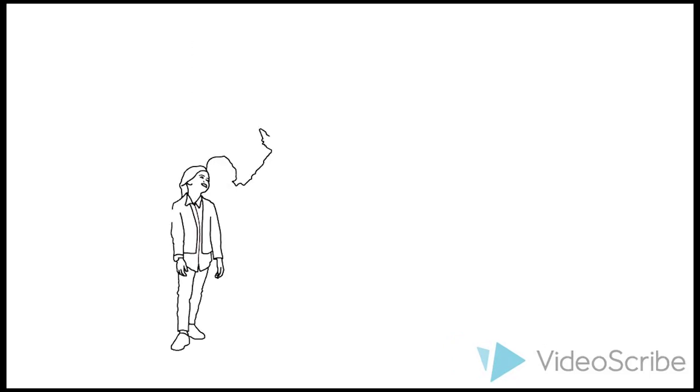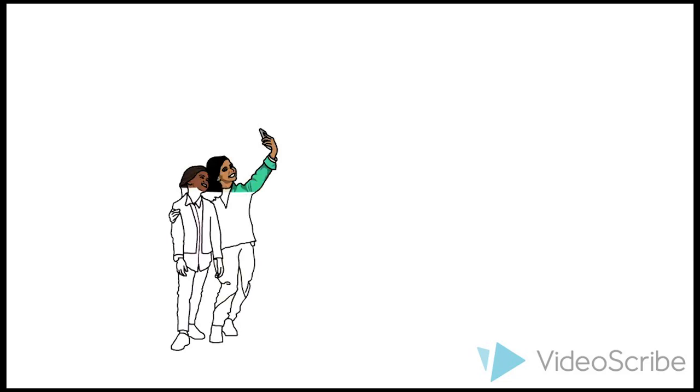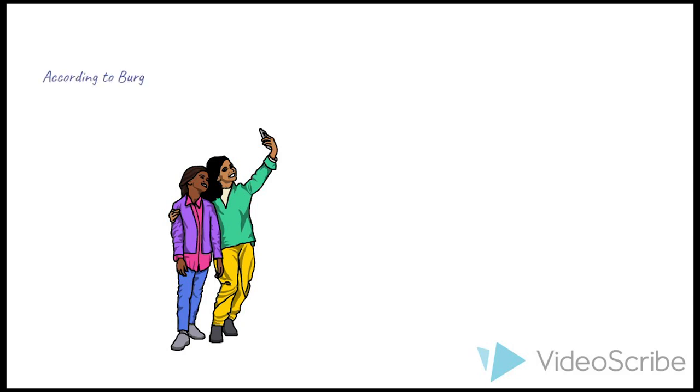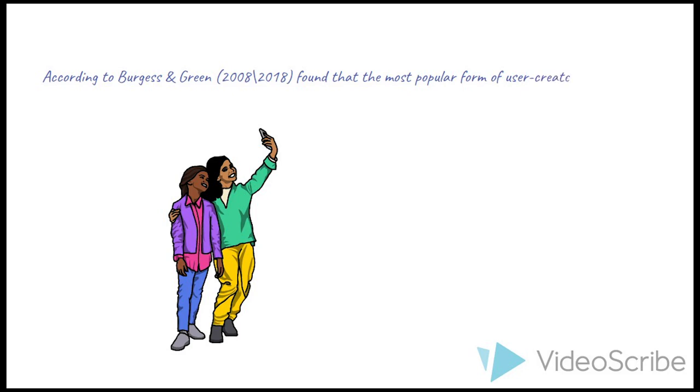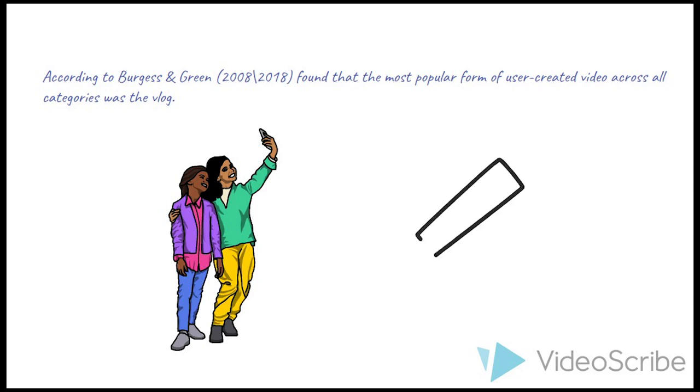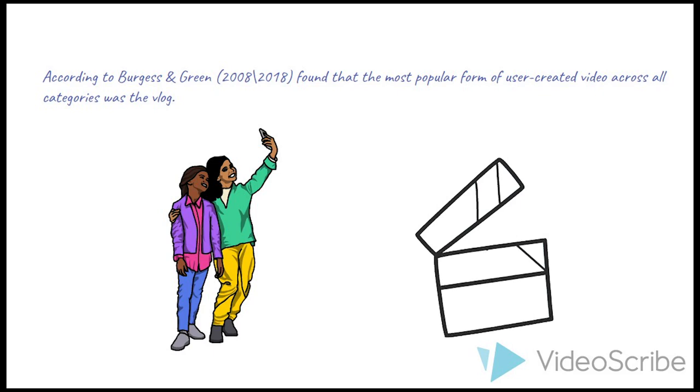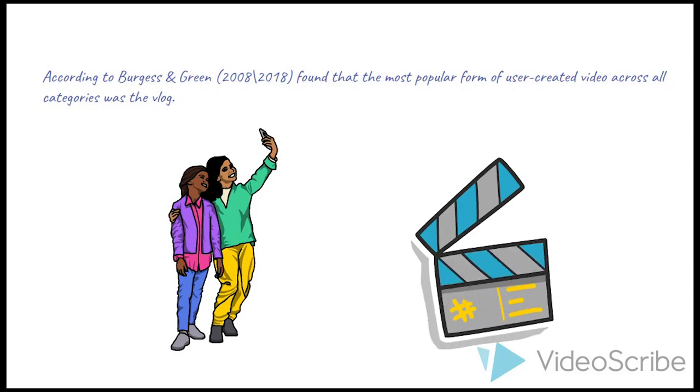When I started this module, I thought VARU video is about the subject of how to make a short video popular. So I decided to study this module. According to Berger and Green, they found that the most popular form of user-created video across all categories was the vlog. I was already interested in travel vlogs before starting this course. So for my individual video, I chose to create a travel vlog to introduce my hometown. And I think because people can't travel anywhere else during a pandemic, travel vlogs will grab the attention of viewers more than usual.